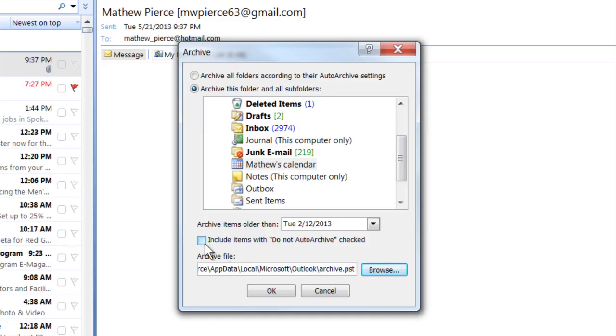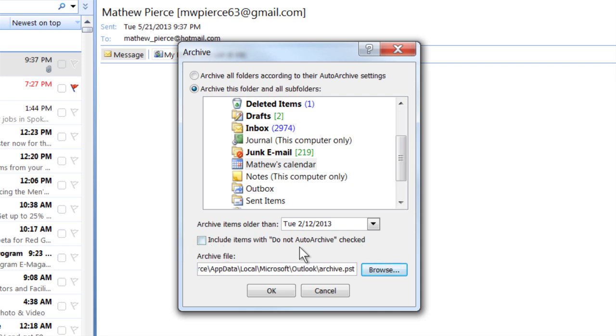Now, it's got right here, this box right here that says include items with do not archive checked. So you can do that too. If there's some items that you didn't want archived before, someone didn't want archived, but you want to archive them, you can select that checkbox and it'll archive them there too.